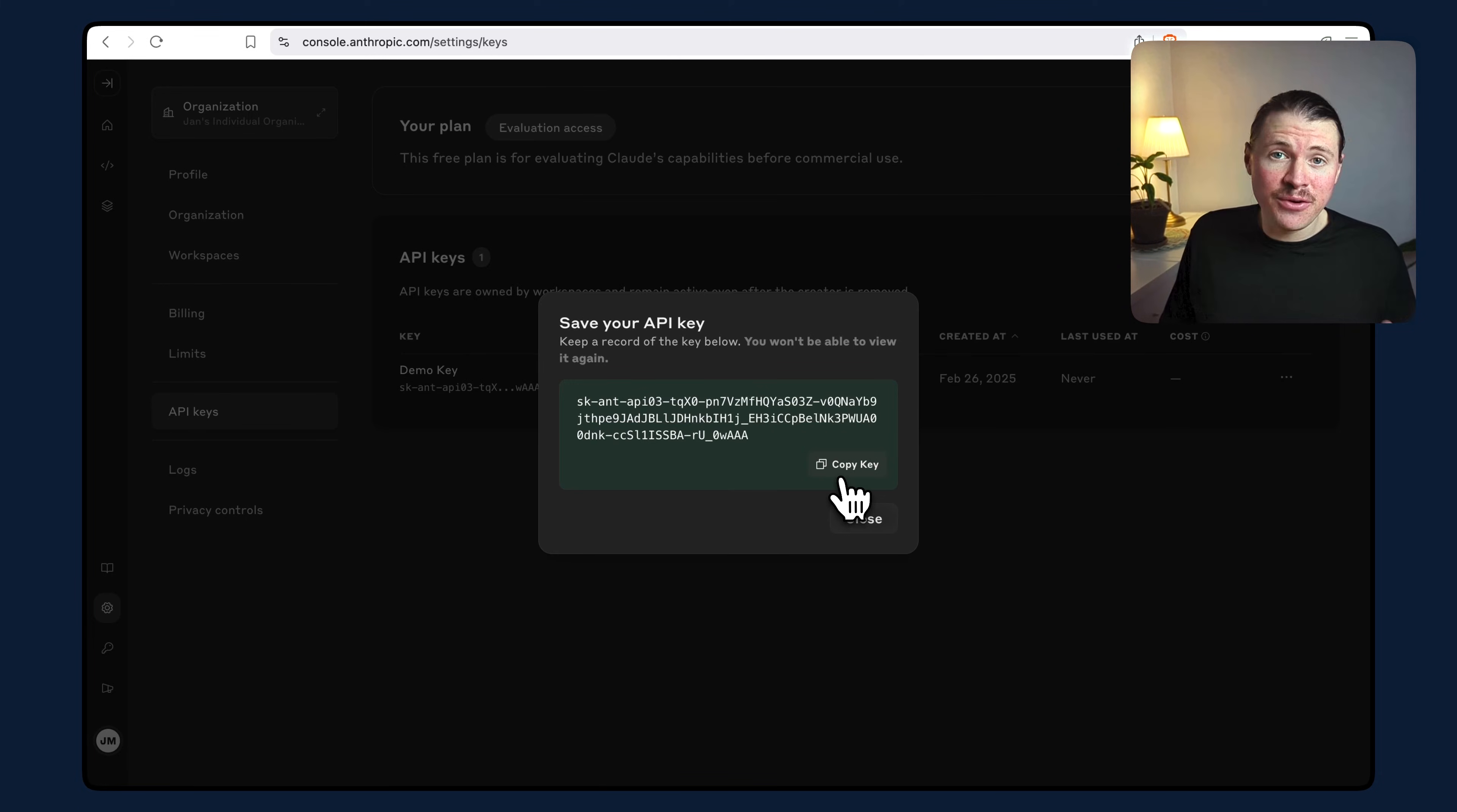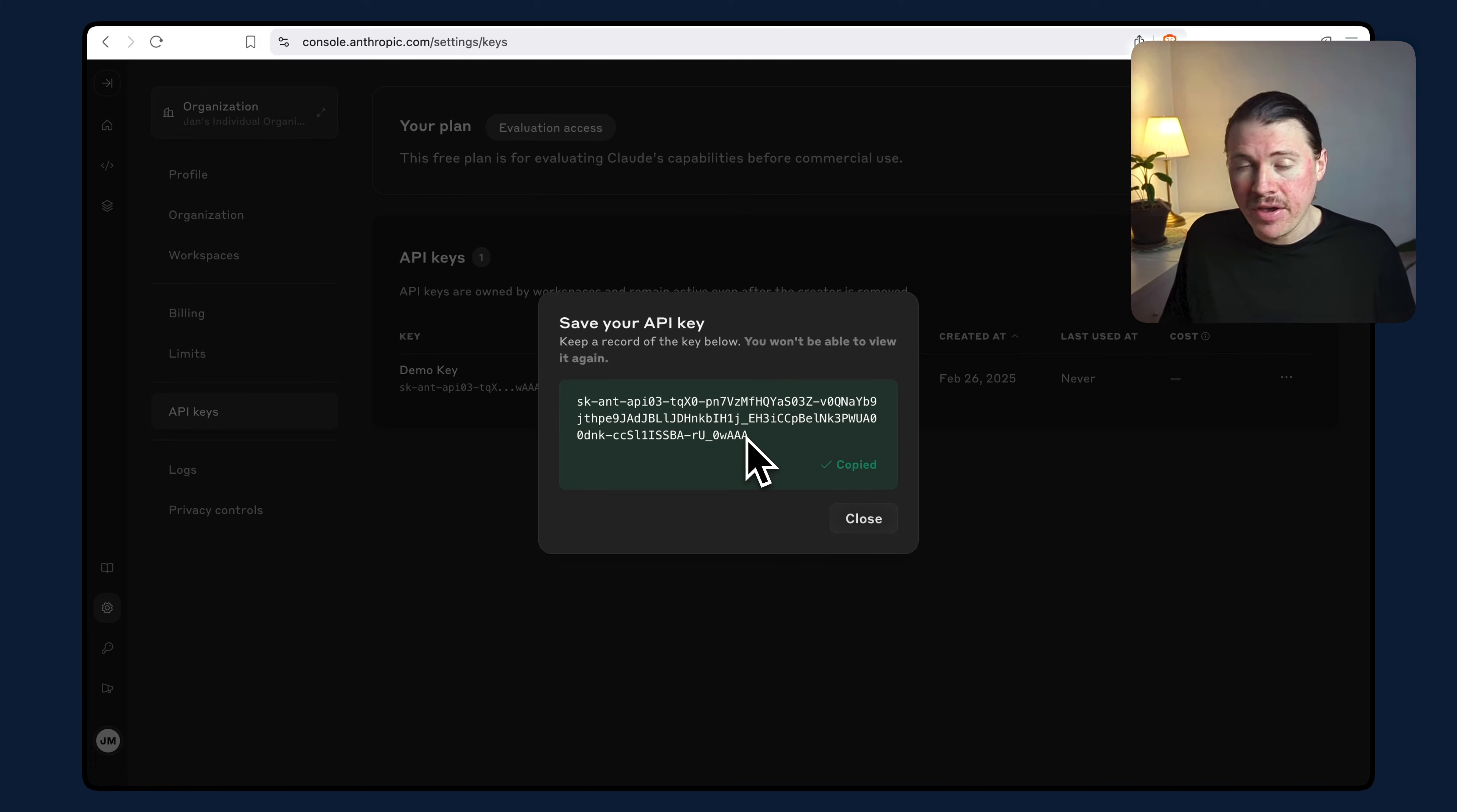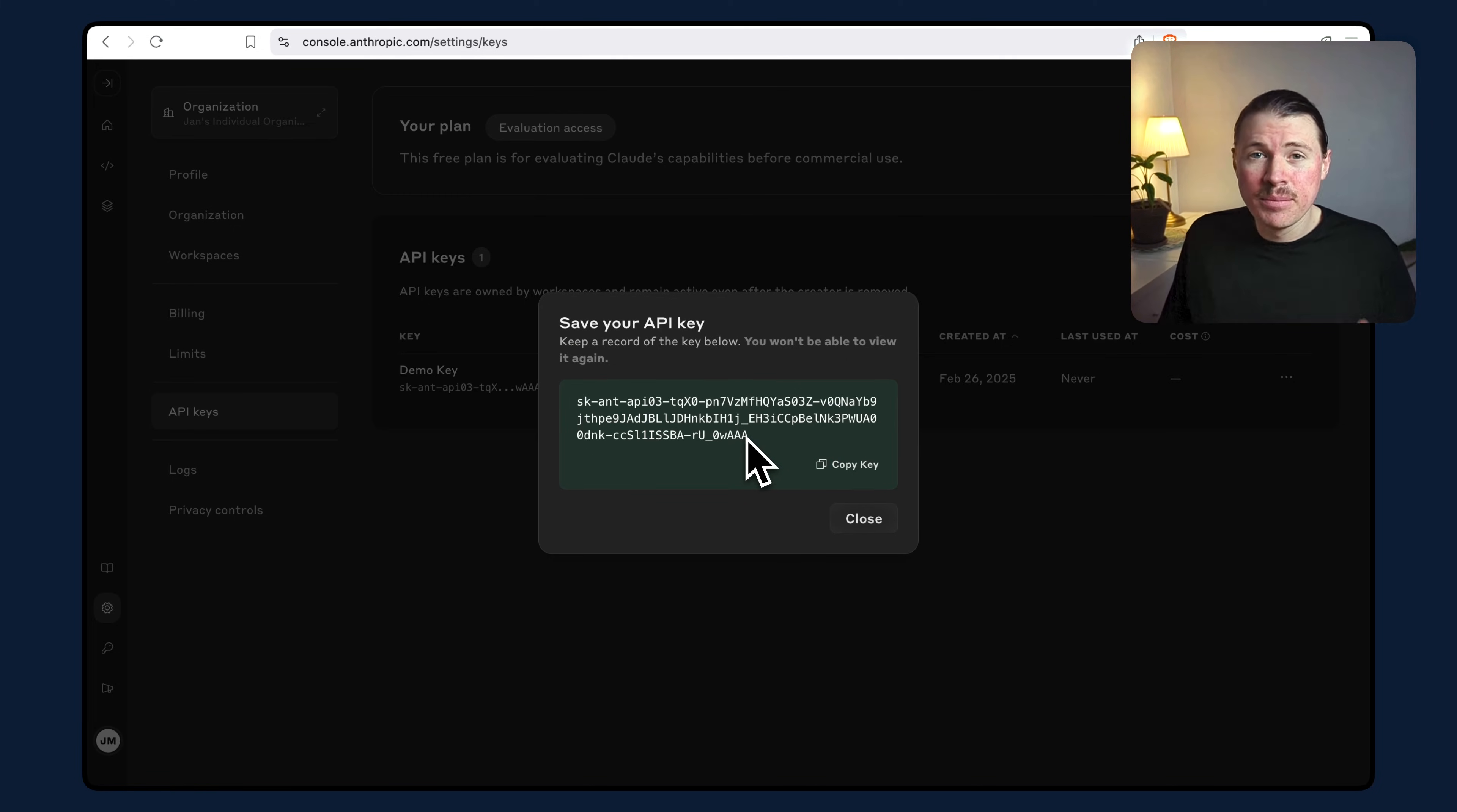And that's it. We've now generated our API key that we can use to leverage Claude via API in our apps and automations.